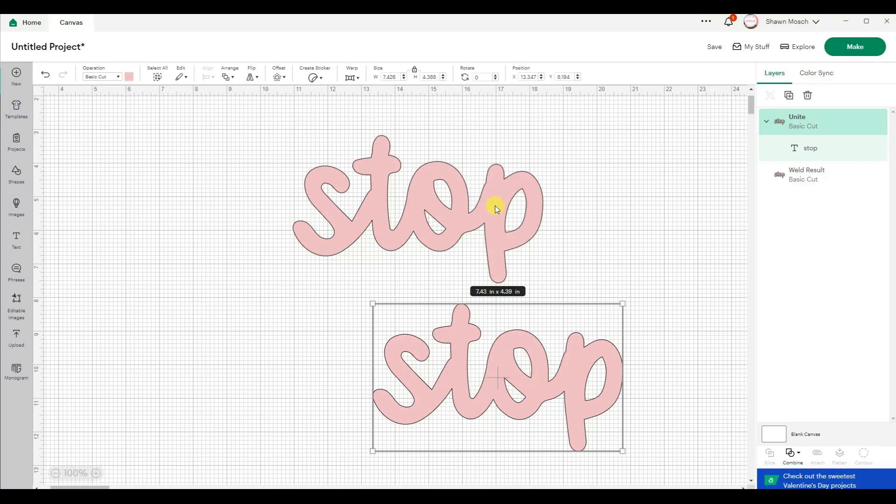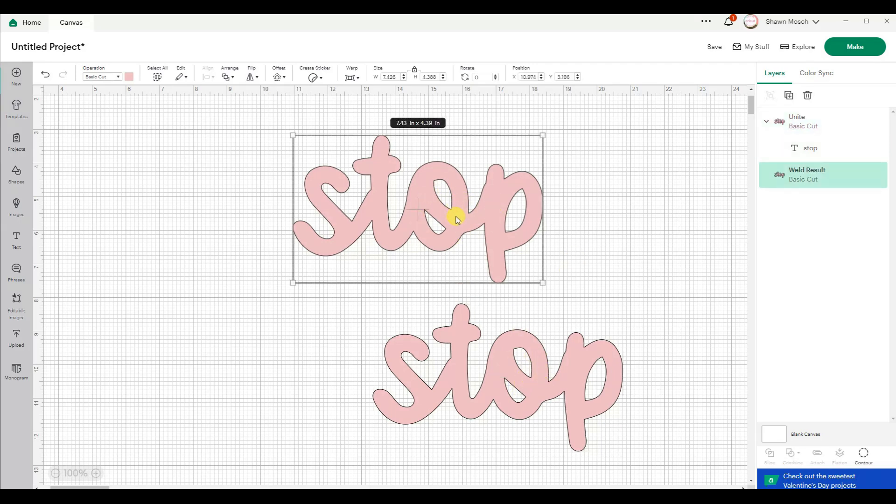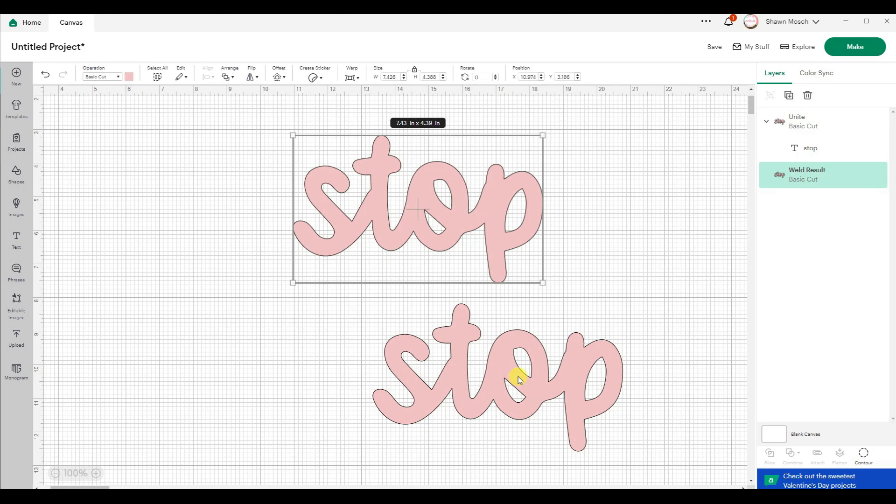When I click on this welded text, I can't do anything to it. If I decided I don't like the lettering or the font, I'm stuck with it.